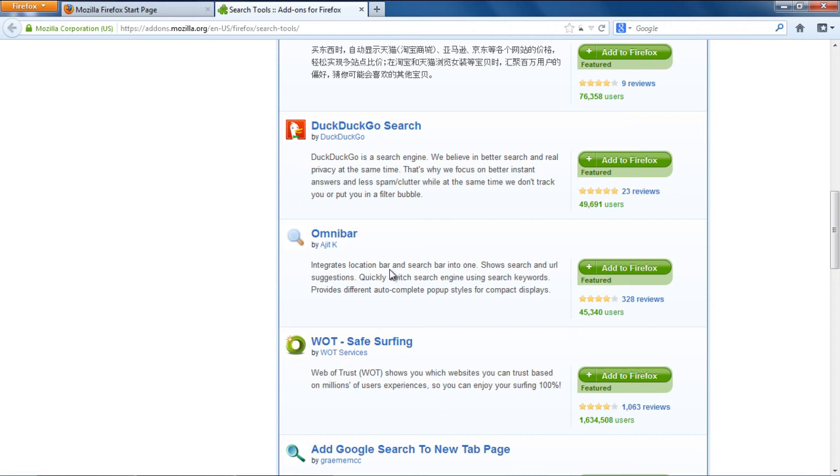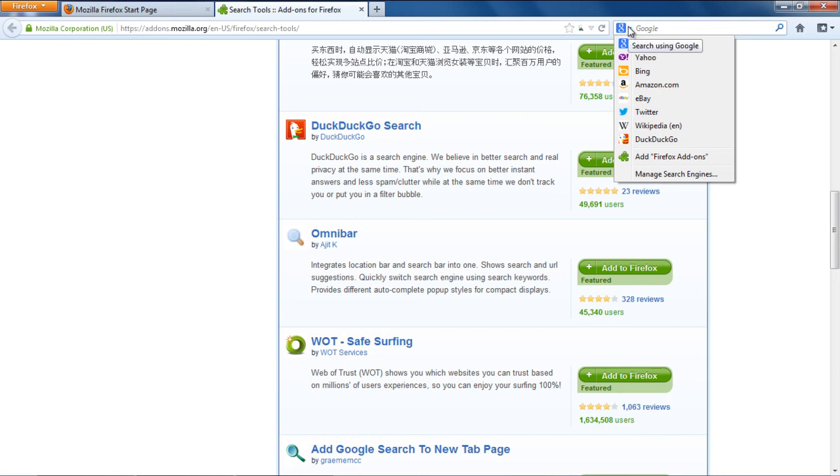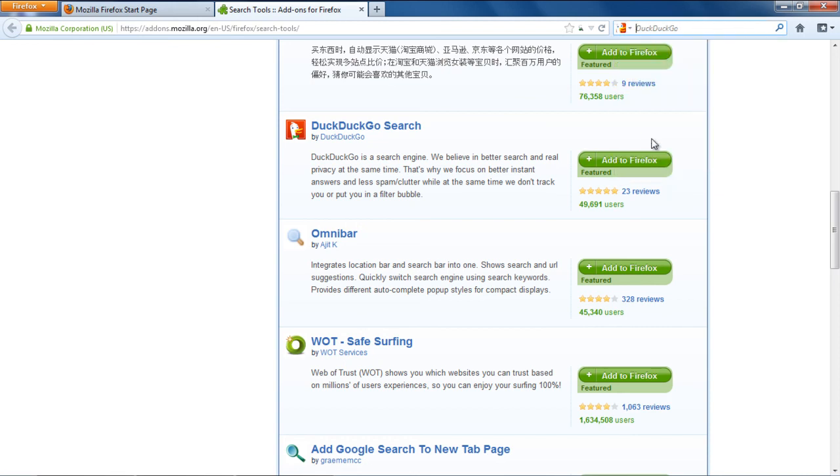And before you know it, the search engine will be successfully installed on your browser. You can click on the search engine icon and choose the newly installed search engine from the list. Now you can type in whatever you want to search and within seconds, the search results will be displayed.